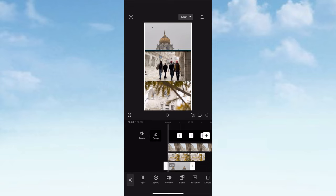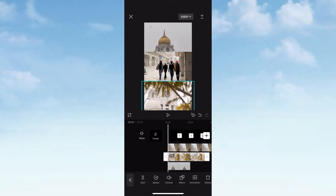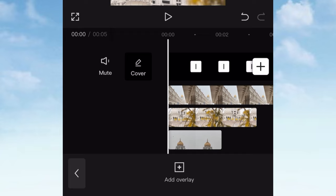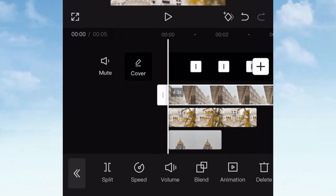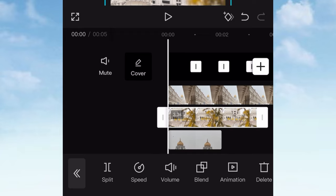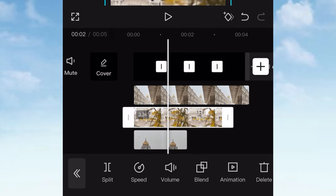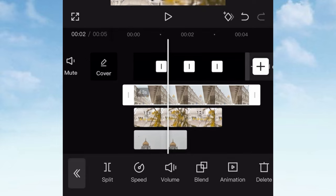What I'm going to do is add the overlay to the video. You can add the video in the video for 5 seconds. If you add the video in the 5-second duration,